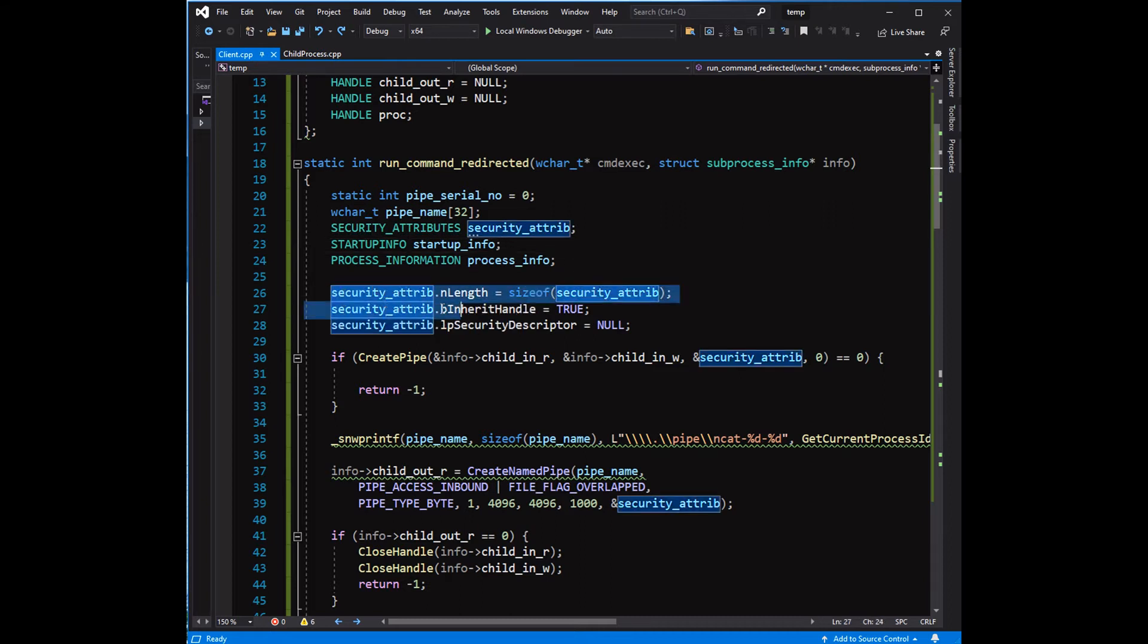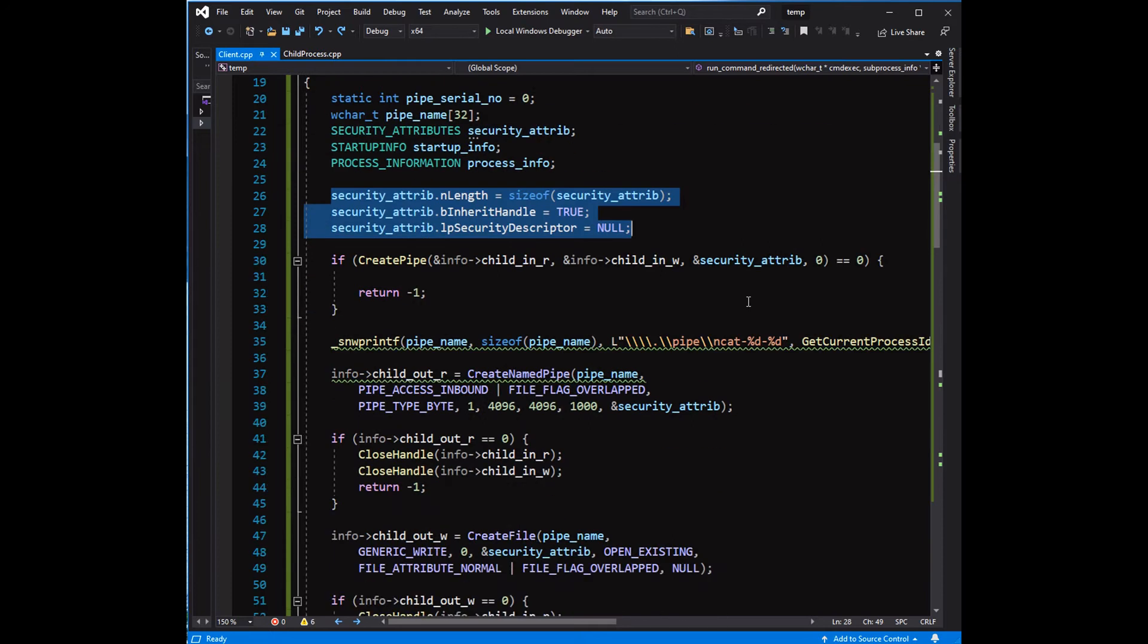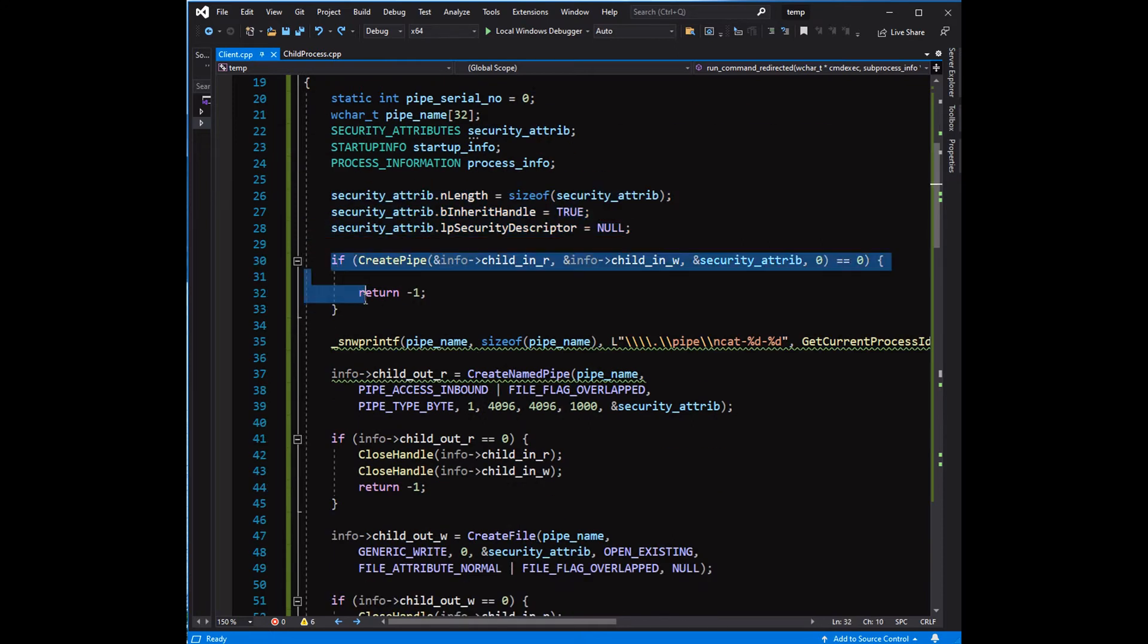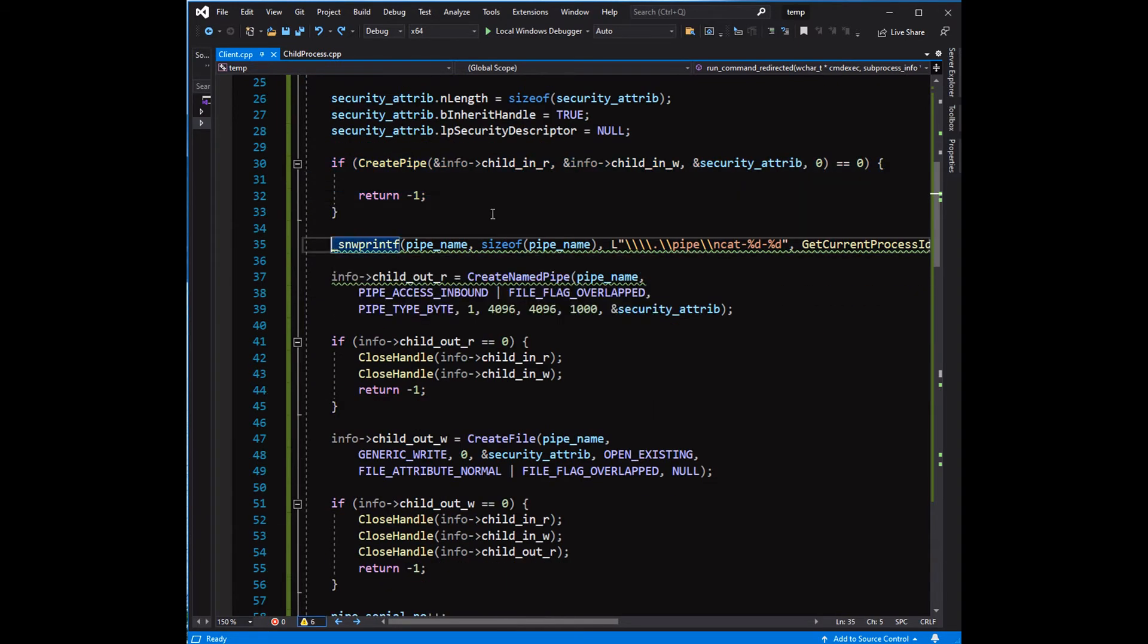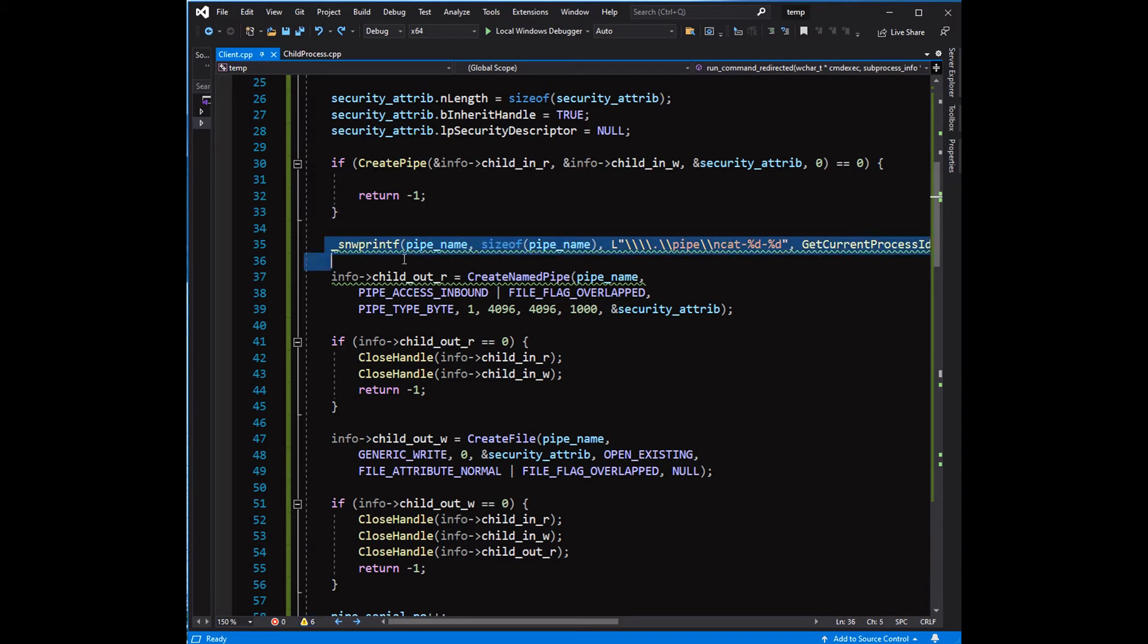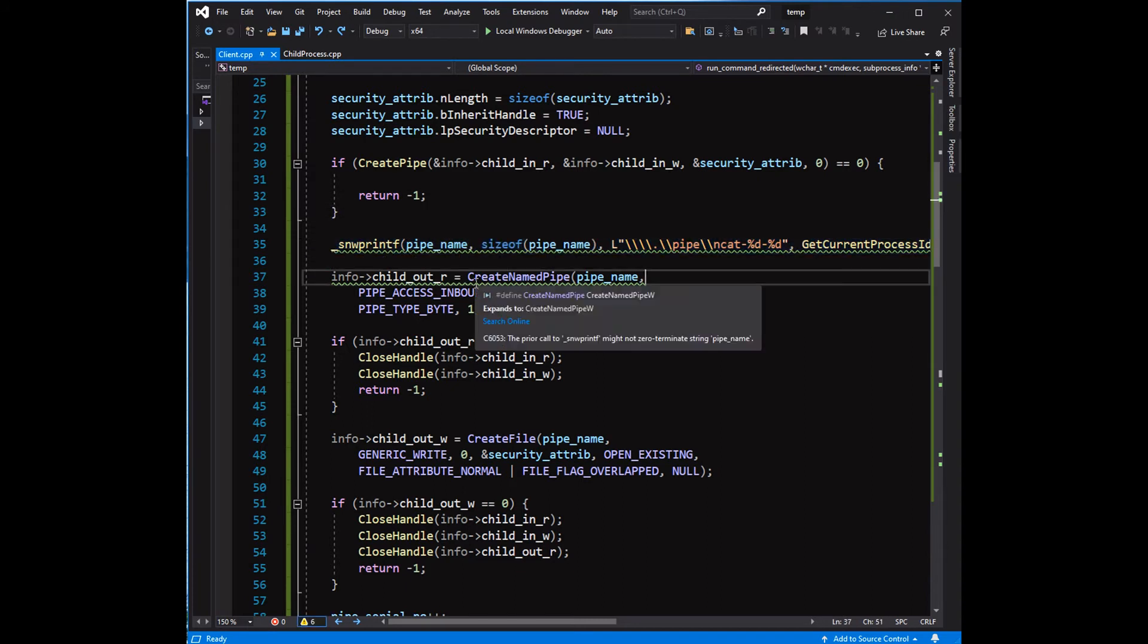The function run_command_redirected as well as the variable pipe_number has been declared as static to ensure that the pipe names are unique. The pipe names are constructed with this variable pipe_number.